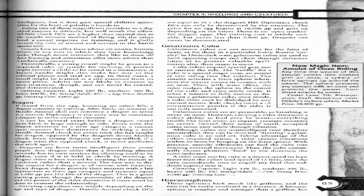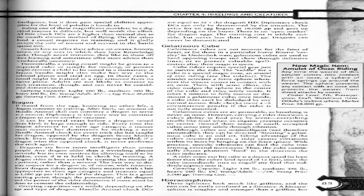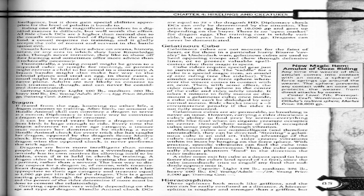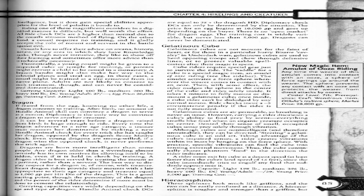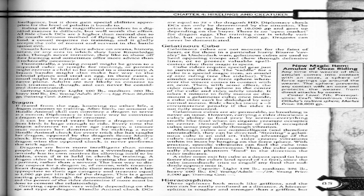Riding one of these magnificent outsiders in a dignified manner is difficult but well worth the effort. All ride check DCs are five higher than normal due to the coatl's sinuous method of flying. On the other hand, a coatl requires no training, and it gladly accepts the role of mount and servant in the battle against evil. Coatls love to offer their advice for arcana, history, nature, or any area in which they have knowledge ranks. Though never intrusive, they like to show off their learning and sometimes offer more advice than is technically necessary.